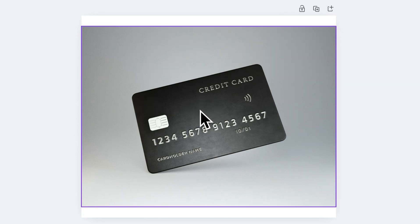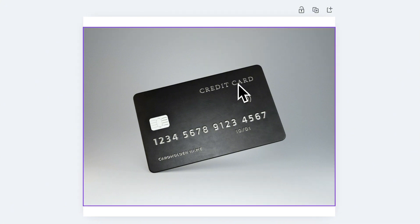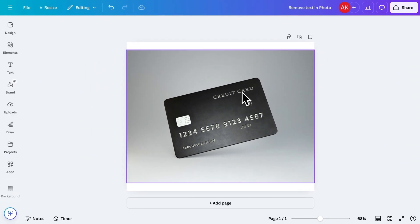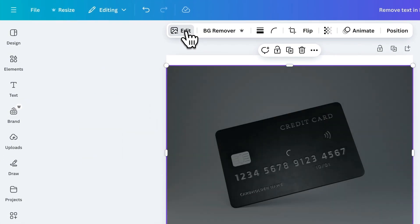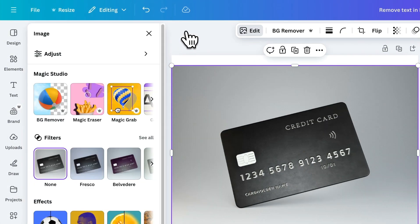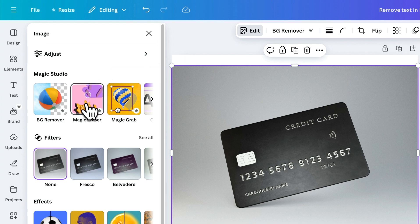Here, I have this image, and I want to remove this text from it. To do that, first, select the image, then click on Edit. From the options, open Magic Eraser.